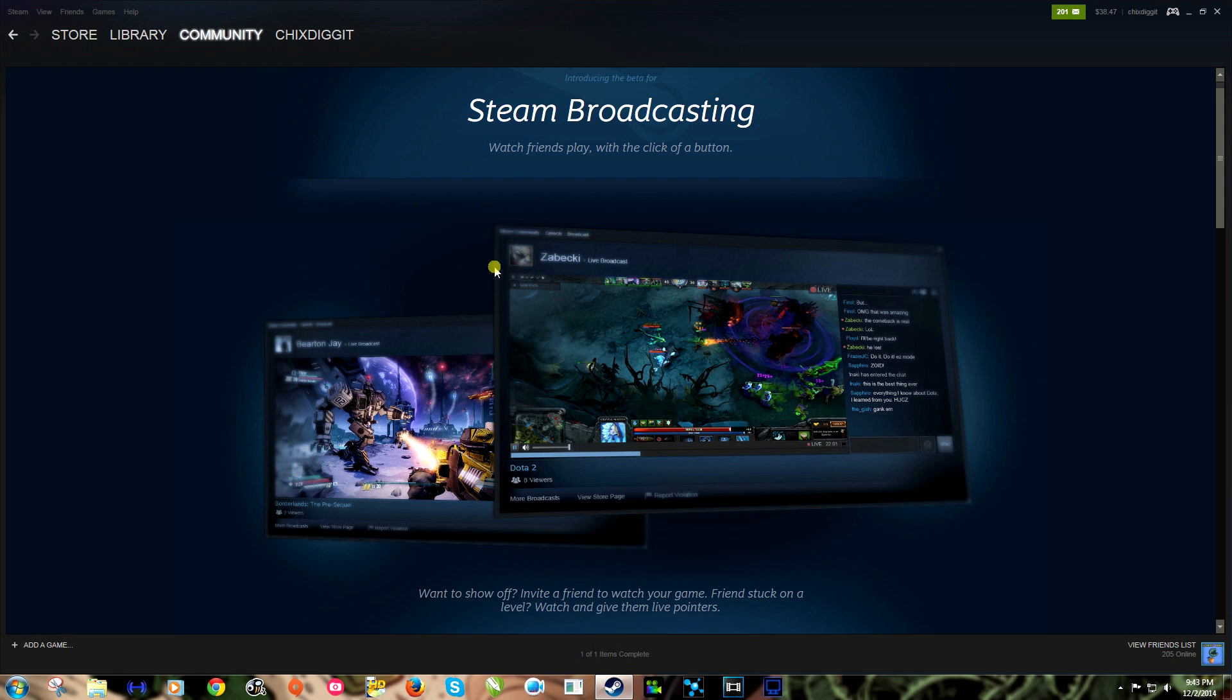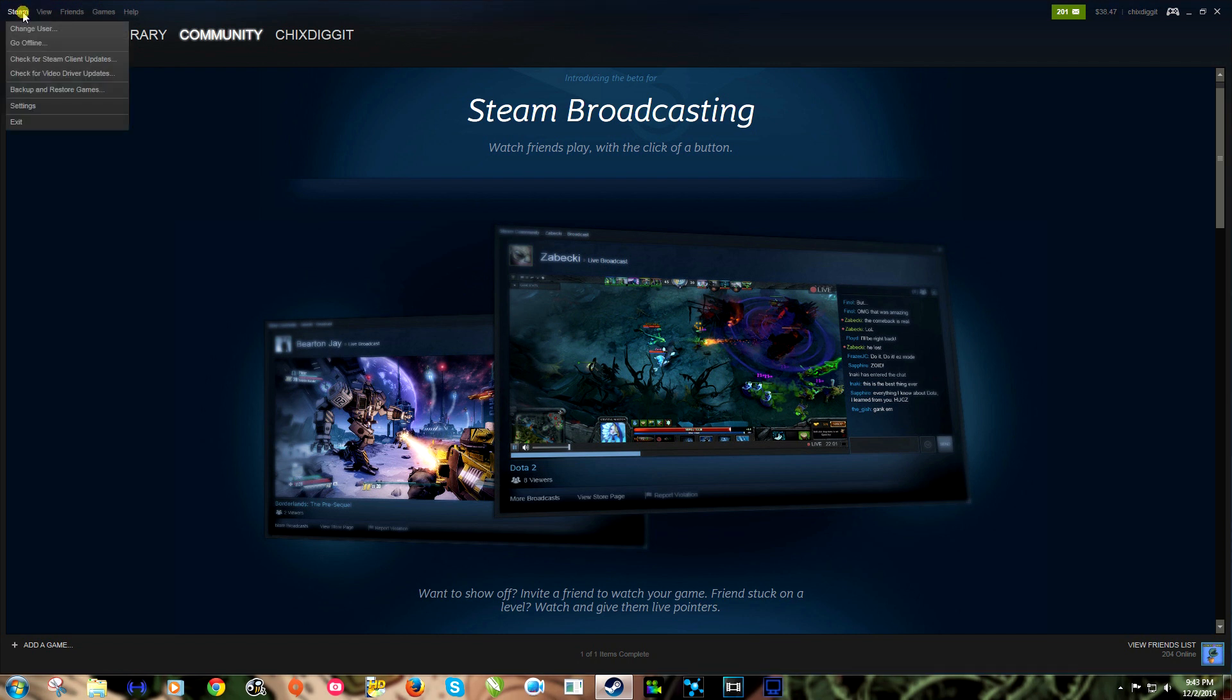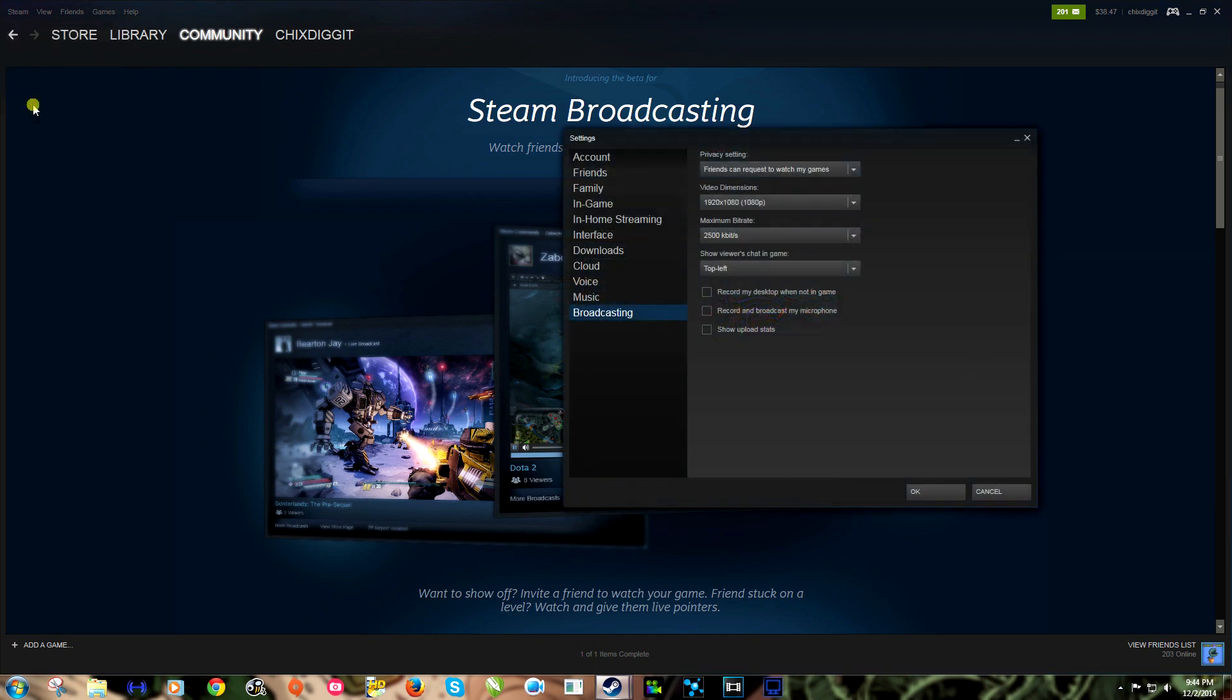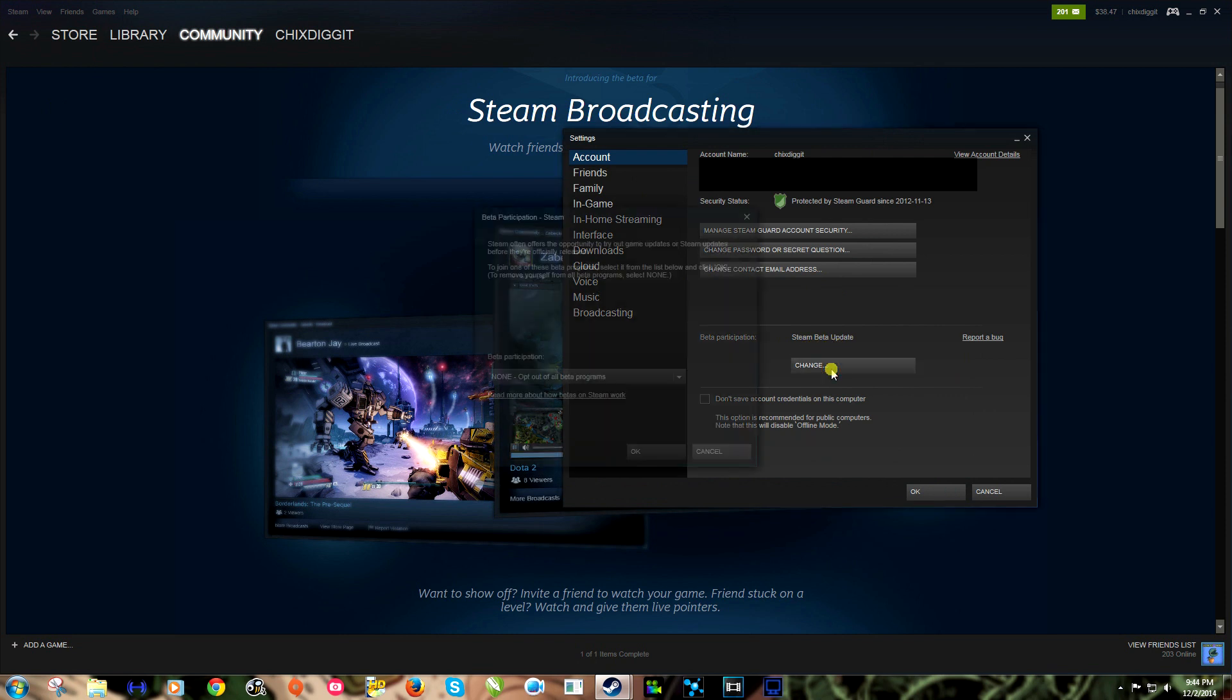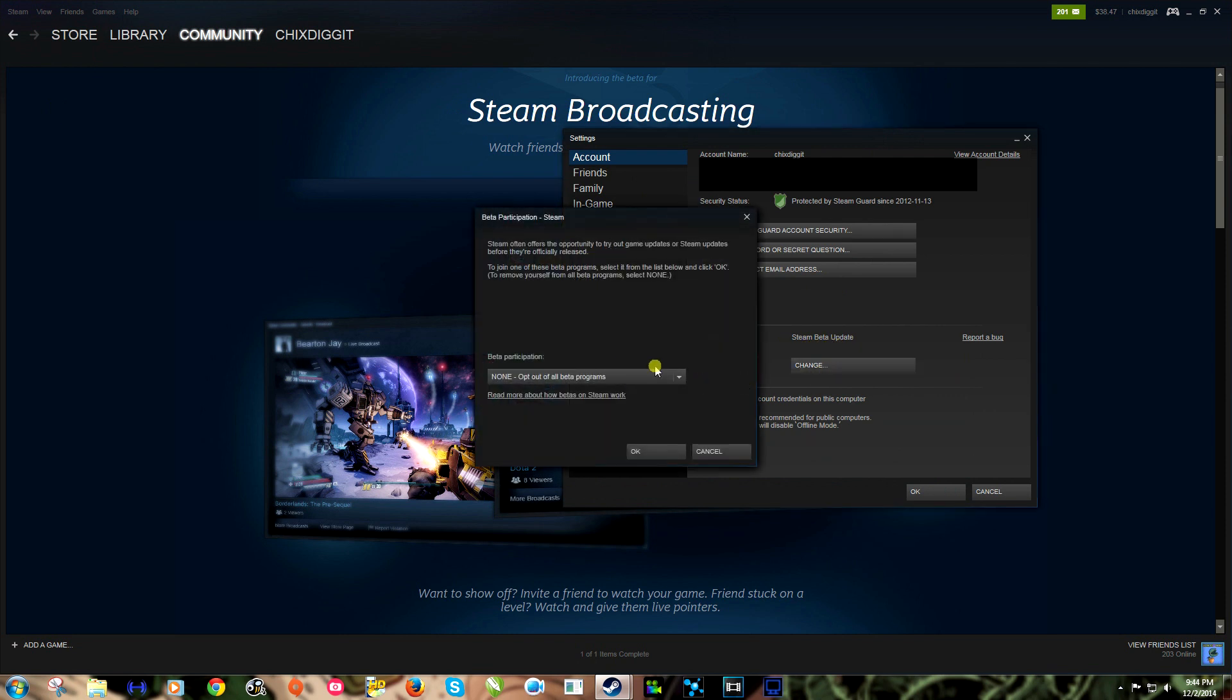We're gonna go through it and set it up. Now in order to get this, the first thing we want to do is opt into the beta because at the time of this video it's just only in beta. So we're gonna go to Steam, go to Settings, go to Account, and then right here, beta participation. We'll change that and we want to hit the drop down Steam beta update.